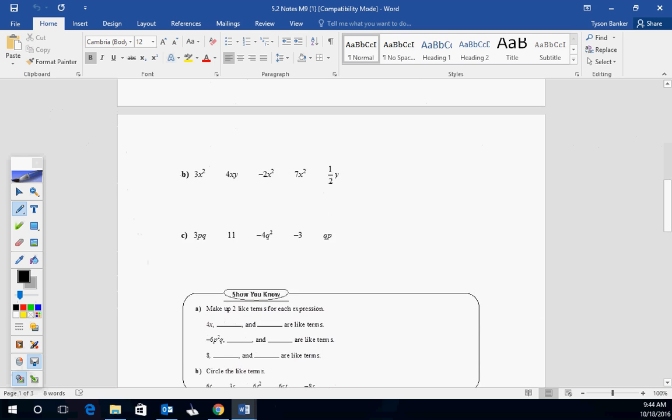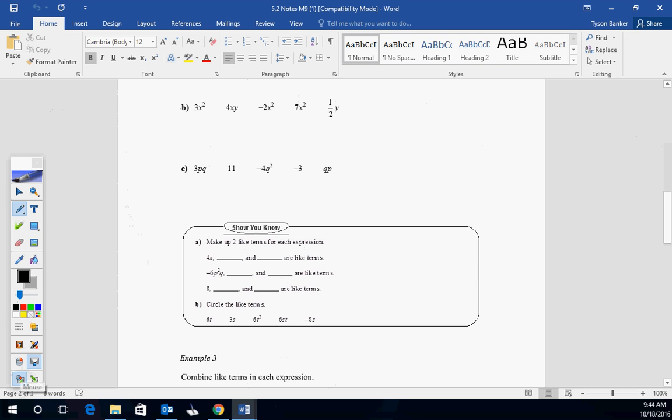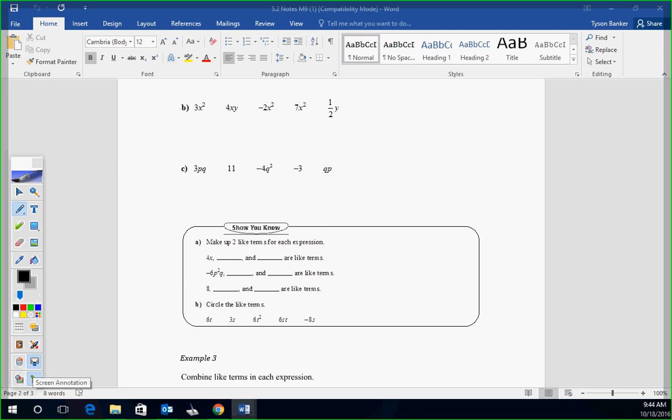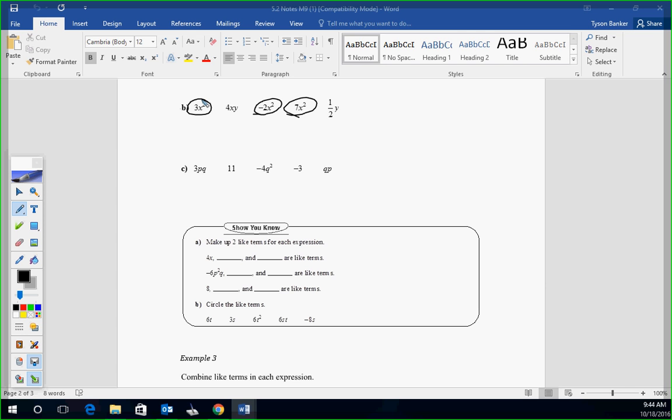We'll try Tor. How about B? Which ones are like terms in B? Negative 2X squared. Good. You got one more. 3X squared as well. Give him a sec, he's recovering. And Aiden, C? 11 and negative 3. Good. There's actually another group - 3PQ and QP. Good. These are also like terms, PQ and QP, because it doesn't matter where the variables are. As long as they have the same amount of them. So we had two groups in that one.